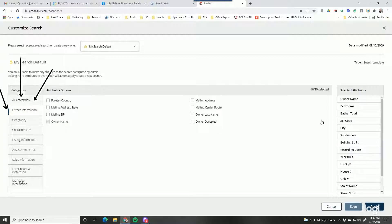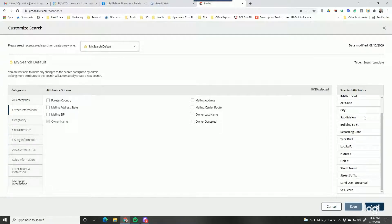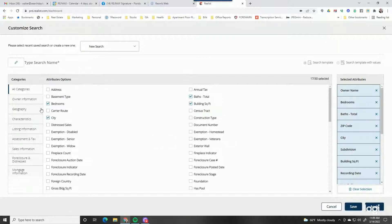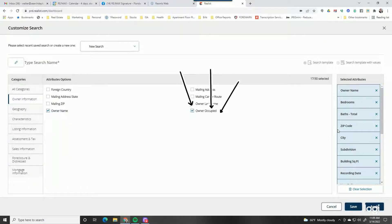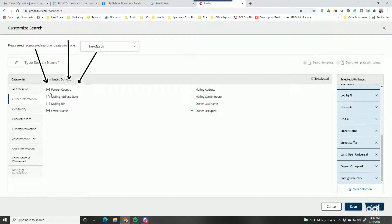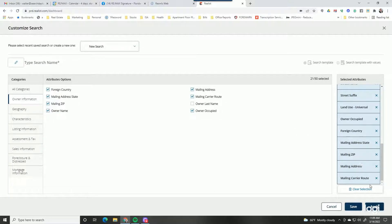We're going to start by customizing the search. First, go to owner category — you'll see all the default stuff that's already selected. We're going to add a few things: check owner occupant, and if you scroll down you'll now see owner occupant is listed. I'm also going to add form and go ahead and add all of the same fields, so I've added all of that down here.